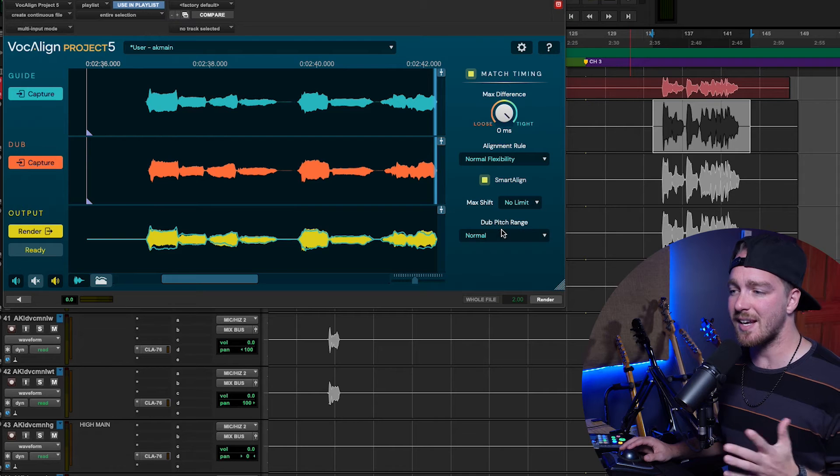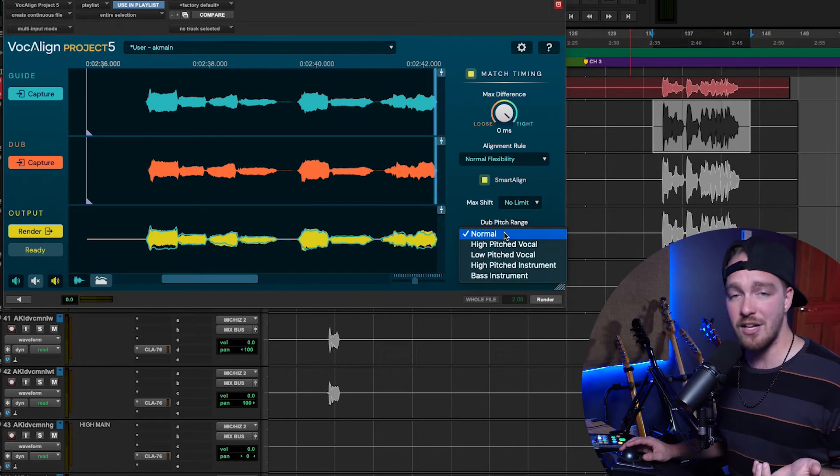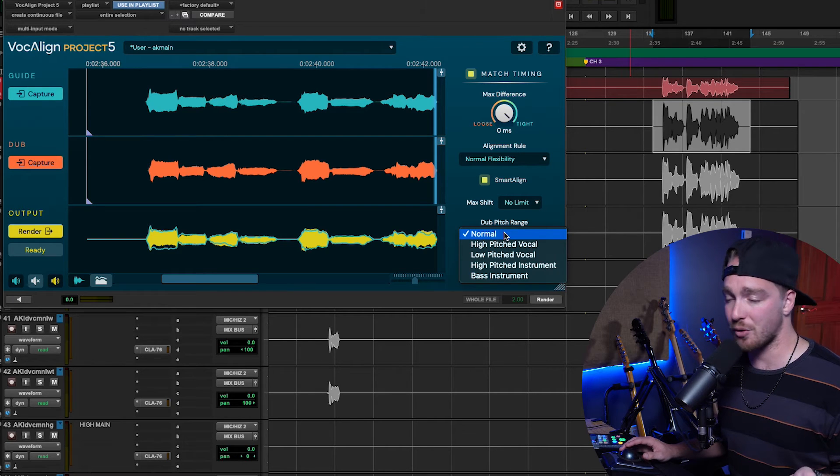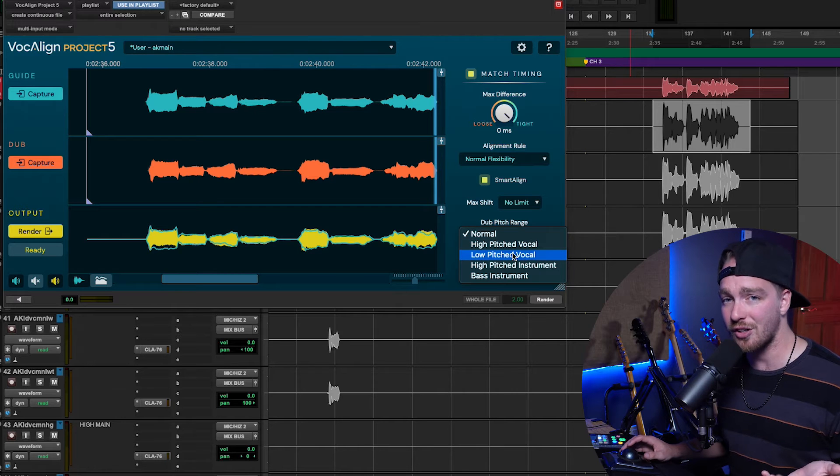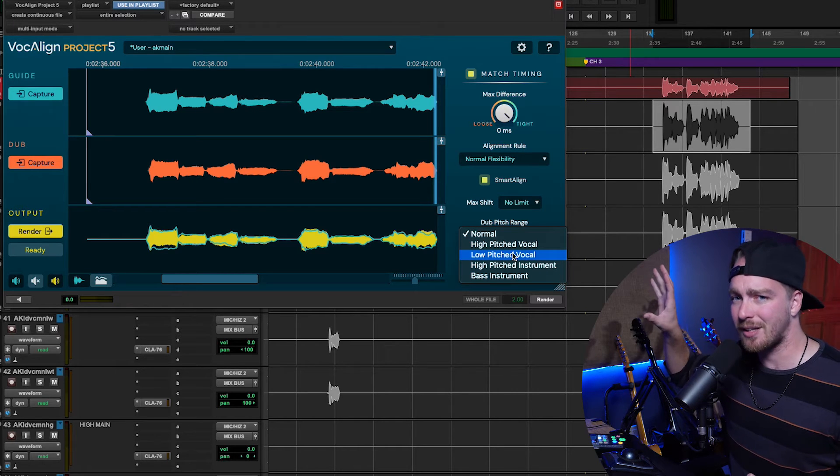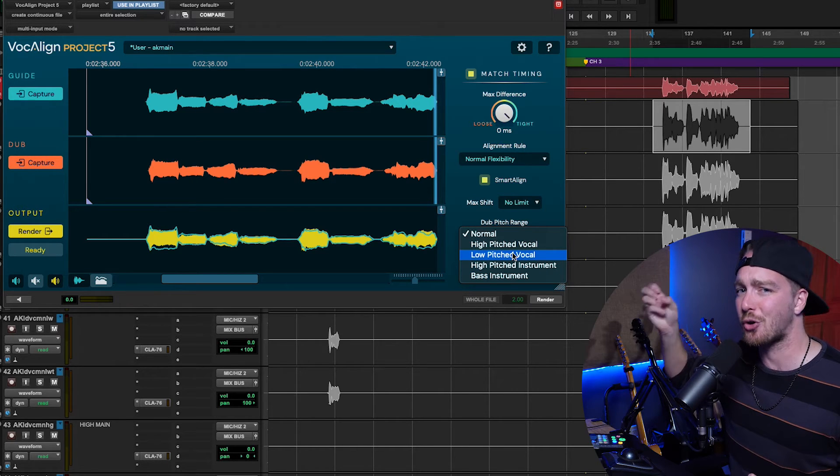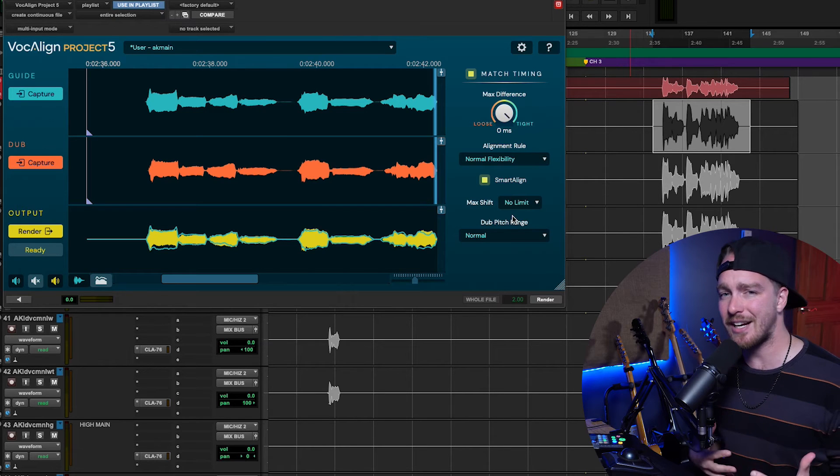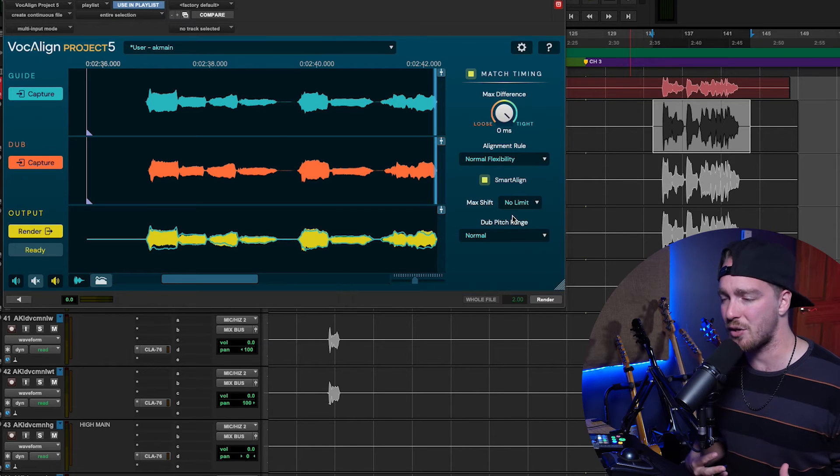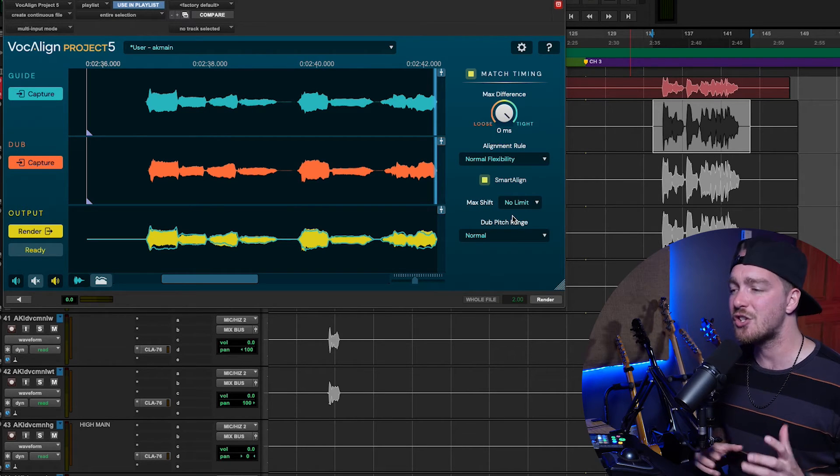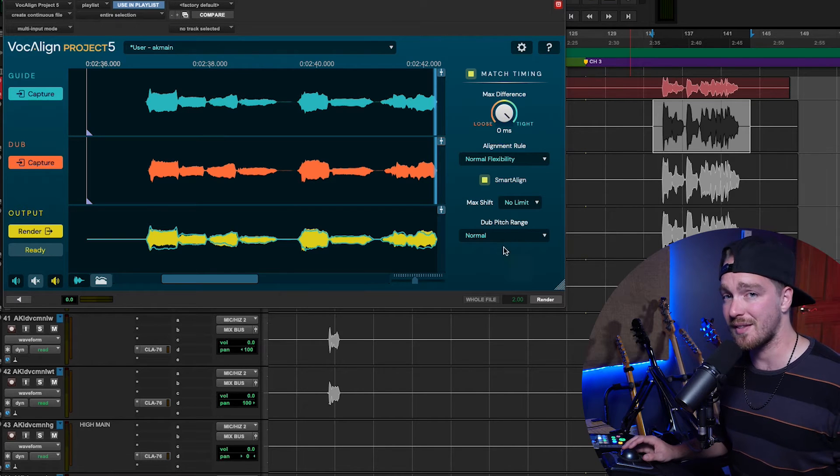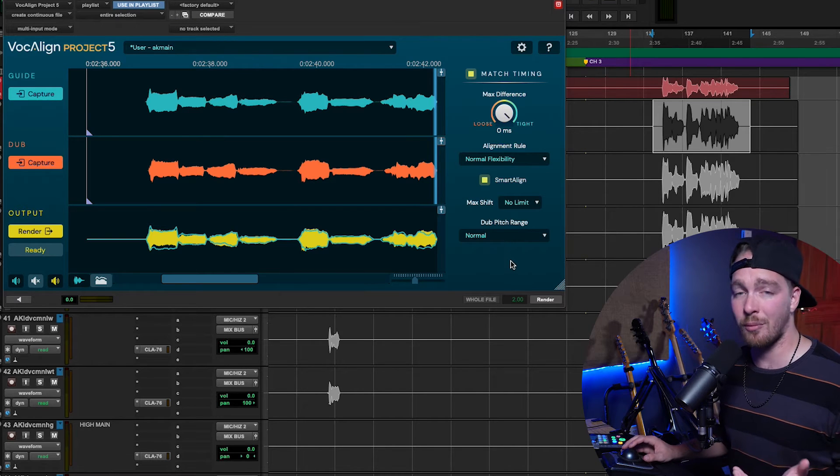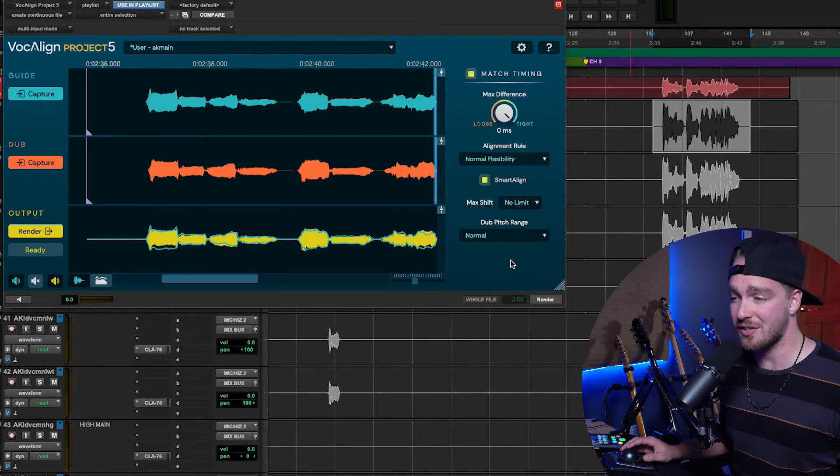The next thing is the Dub Pitch Range, which normal is most of the time going to be fine. The High Pitched and Low Pitched Vocal is when you're talking like abnormally high pitched or low pitched. It helps its detection algorithm. You won't really notice probably a sonic difference when changing these. So, normal is probably going to do just fine for what you need to do.